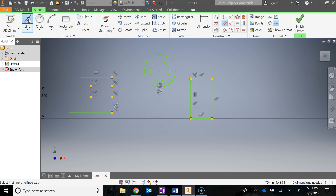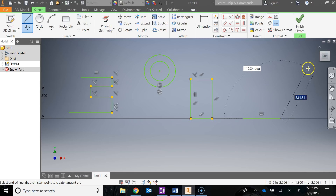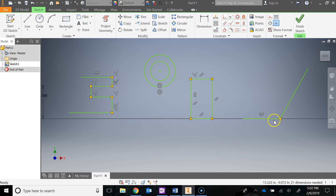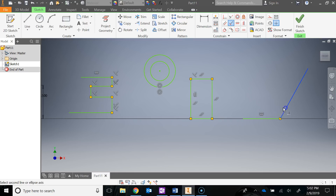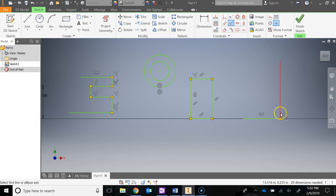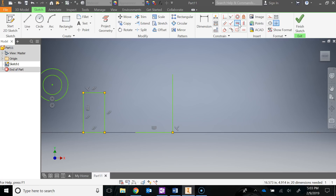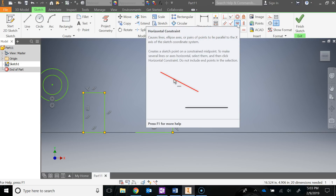The next one is perpendicular. If you have a line and another line at an angle, you can apply a perpendicular constraint between the two, which will create a 90-degree angle. Go to perpendicular, click on this line, click on this line, and it has now created that perpendicular constraint to give you that 90-degree angle.